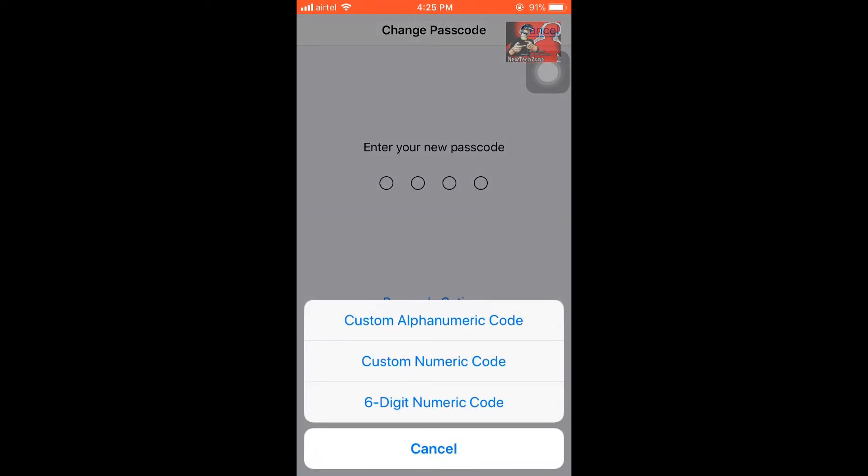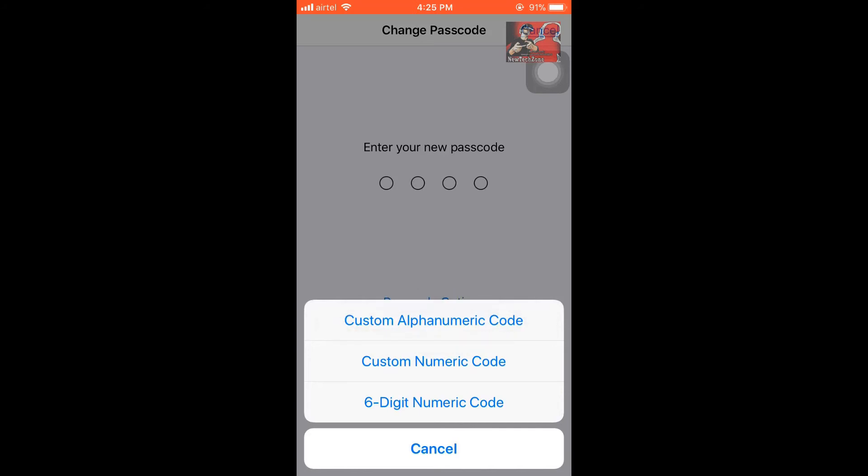Also, if you have more privacy concerns and you think that others will spy your iPhone and you don't want anyone to hack your phone or something like that, you can enable custom alphanumeric code. This is the huge passcode option. If you enable this, then your iPhone will be more protected, but it's very difficult to access all the time.